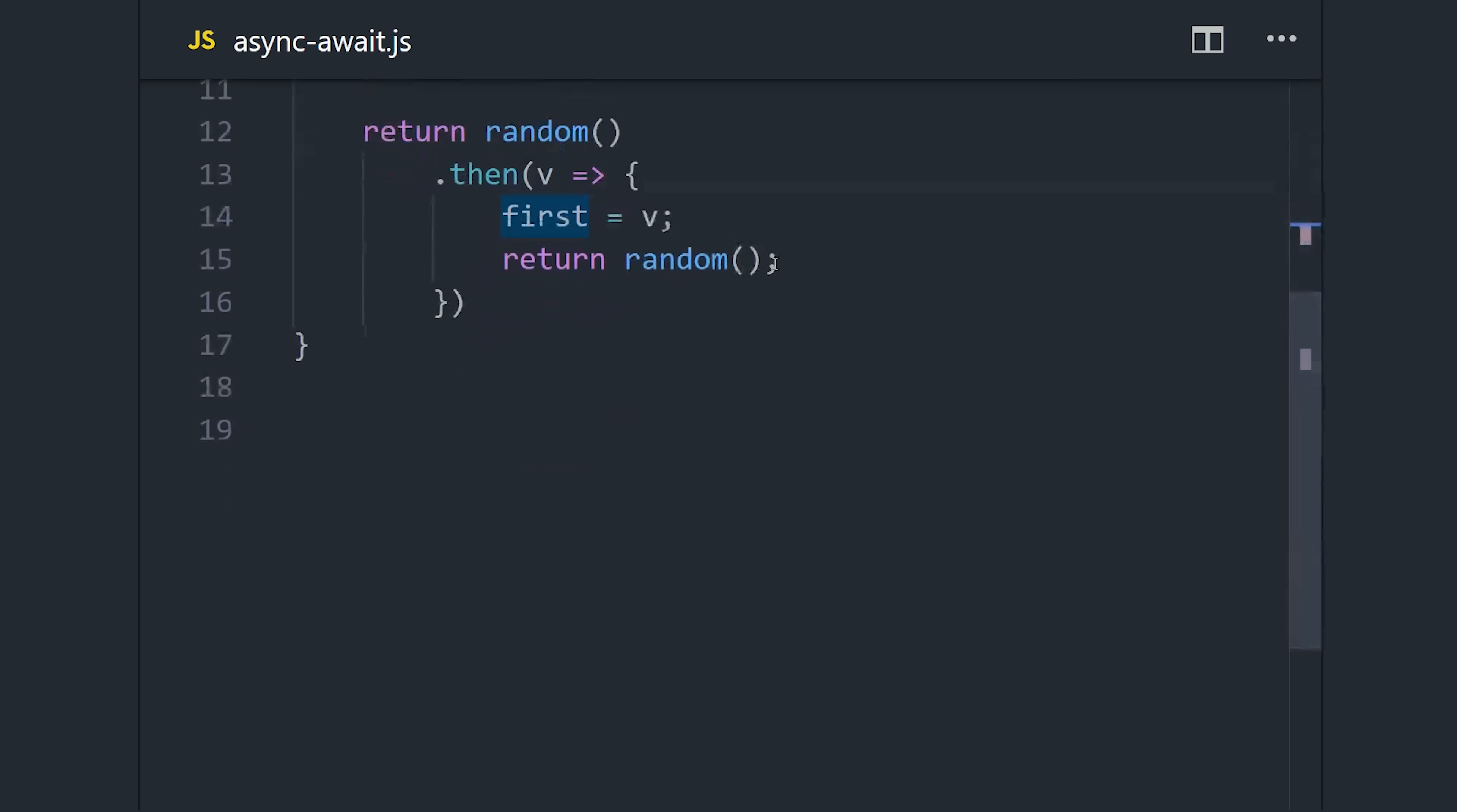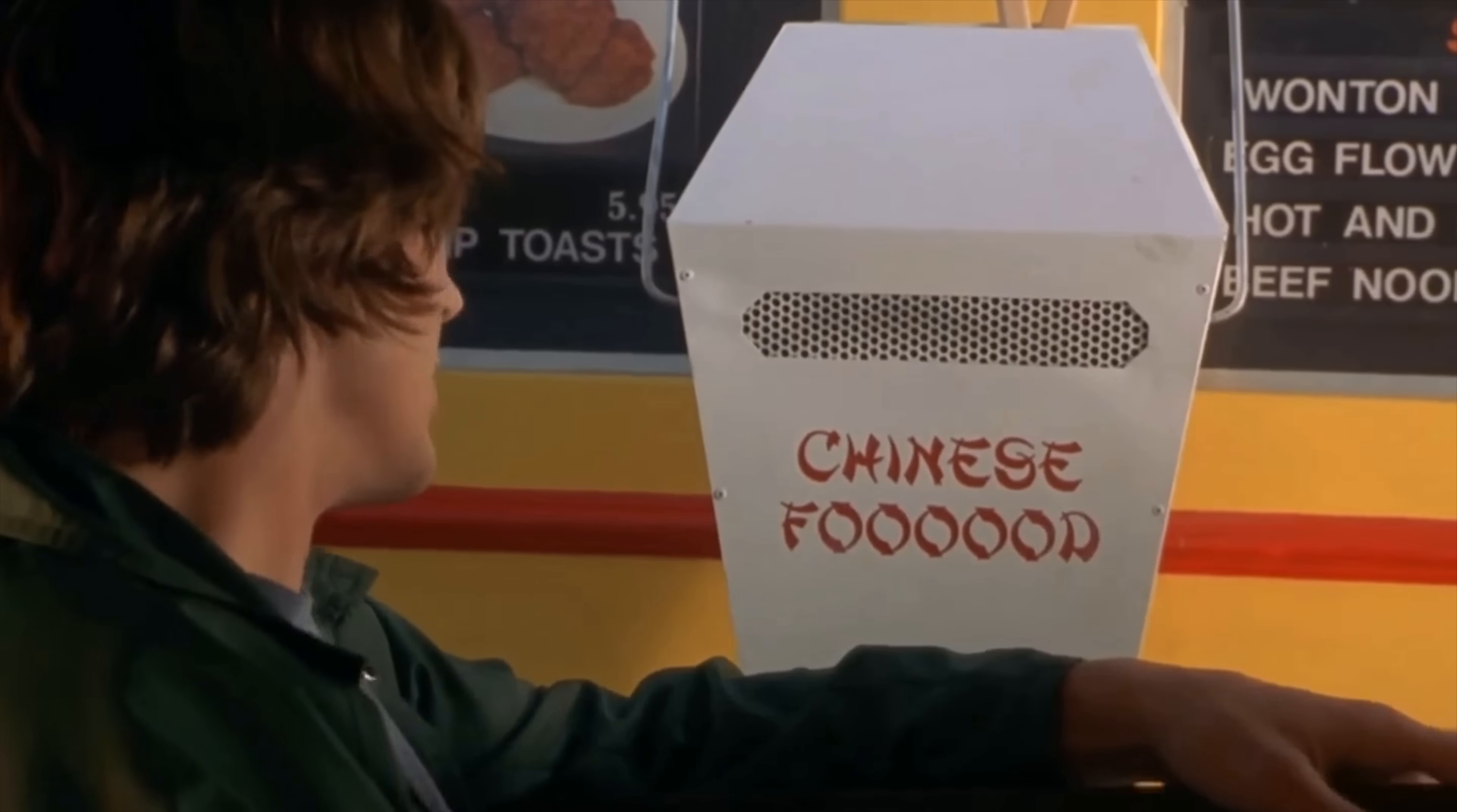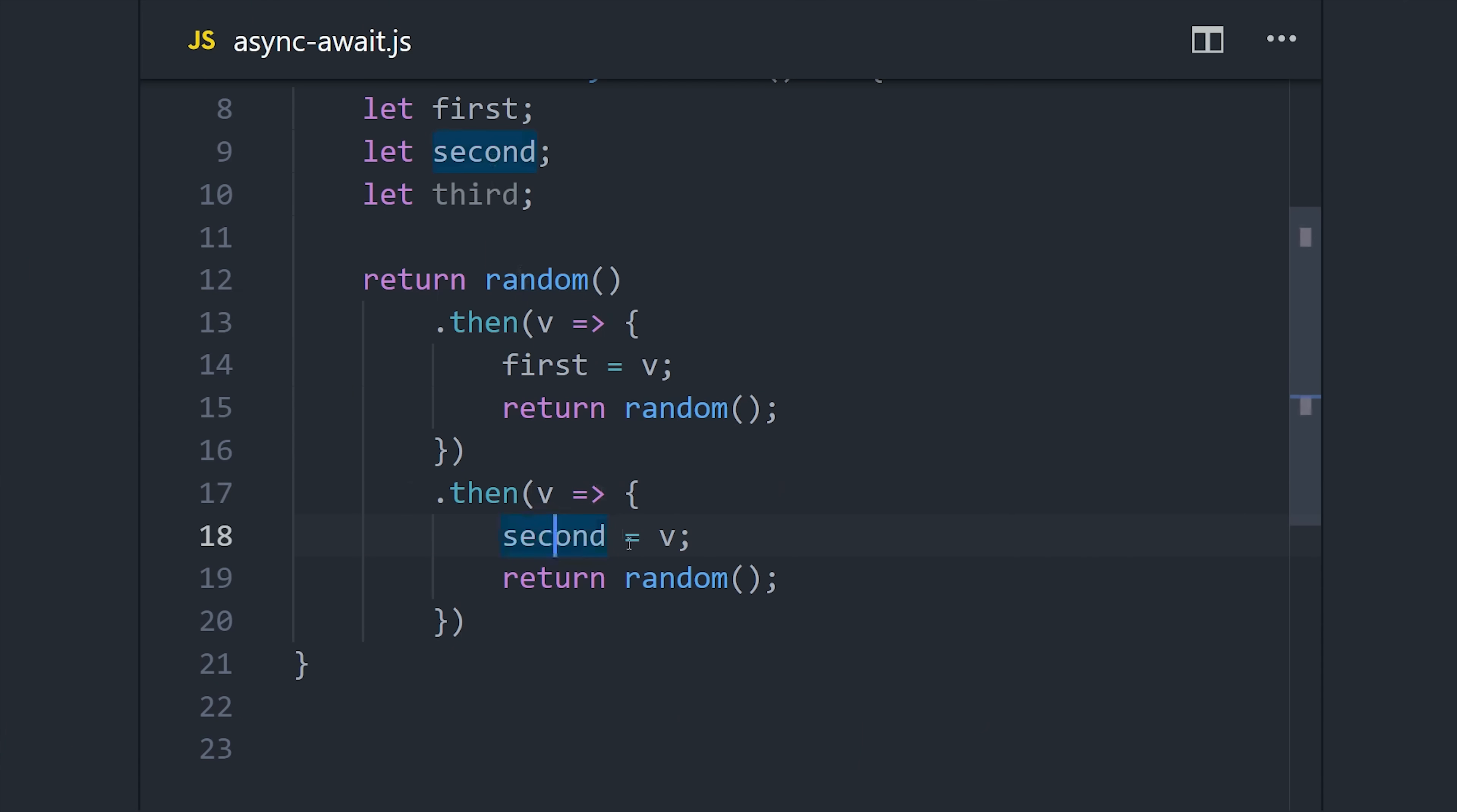You end up with this ridiculous-looking code where you keep saying 'and then, and then, and then.' But fortunately, there's a really nice solution to this, which is async/await.